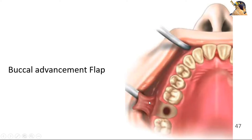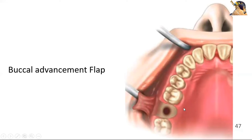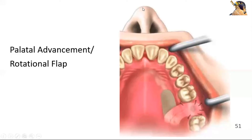There is one disadvantage of this flap. When you take the buccal advancement flap, the vestibular depth can be compromised. So this technique is fine for dentate patients, as shown in this case, but for edentulous patients you will need to use the palatal rotational flap instead, because in this flap the vestibular depth gets compromised.